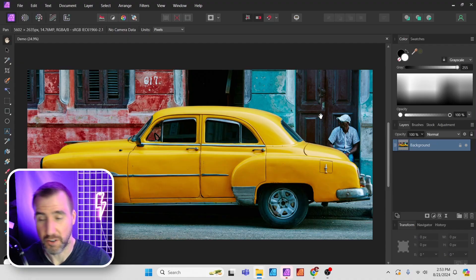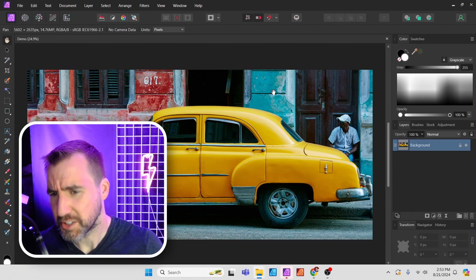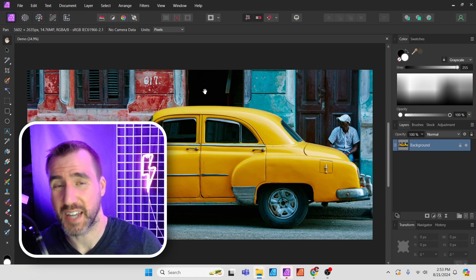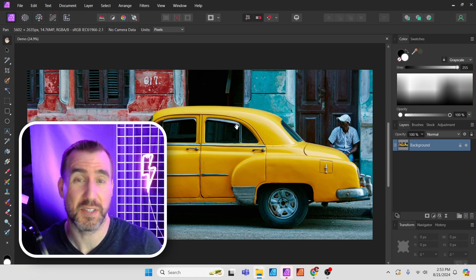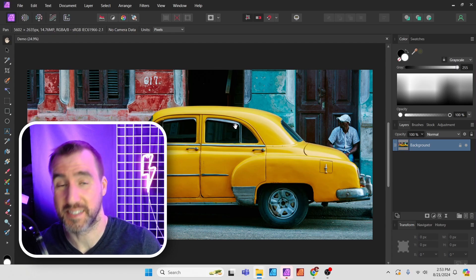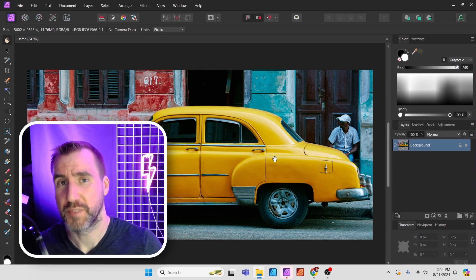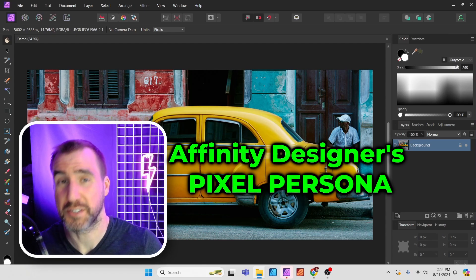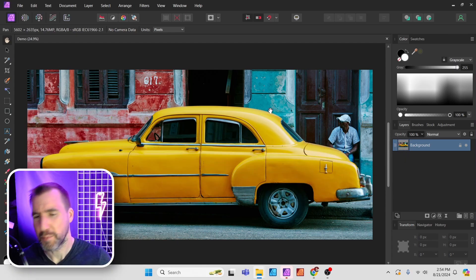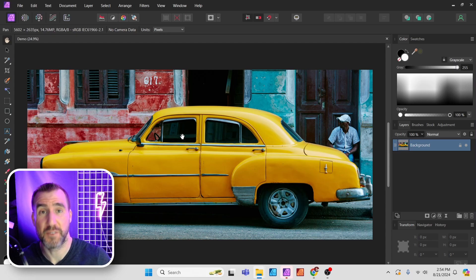So I'm here in Affinity Photo with this image of a car here and I should start by saying that everything I do in this video can be done in Affinity Designer also. You can do it in the Pixel Persona, but I'll be using Affinity Photo for this video.